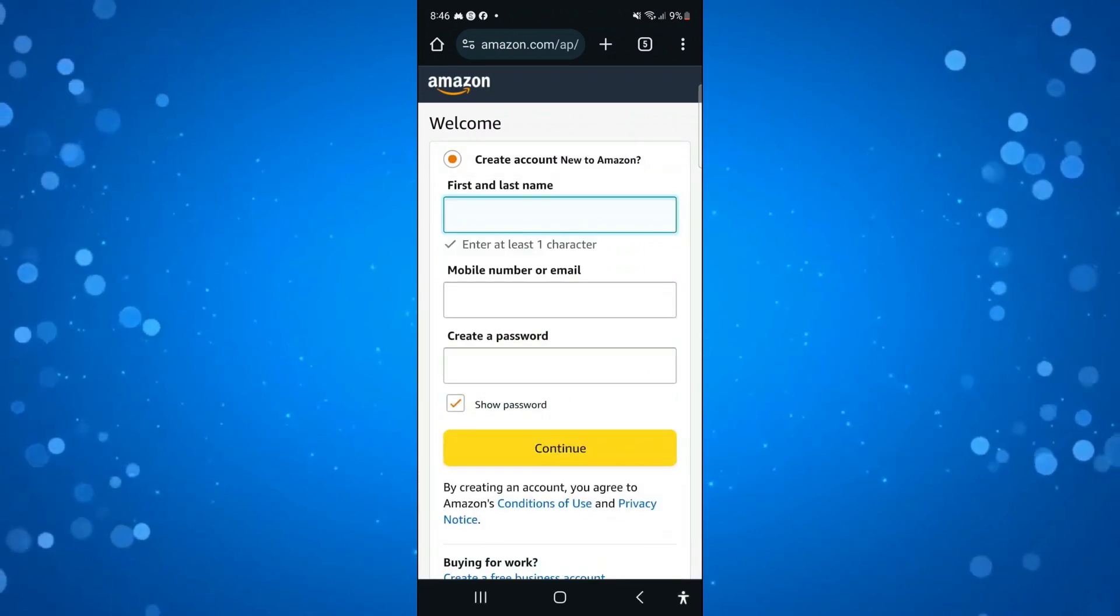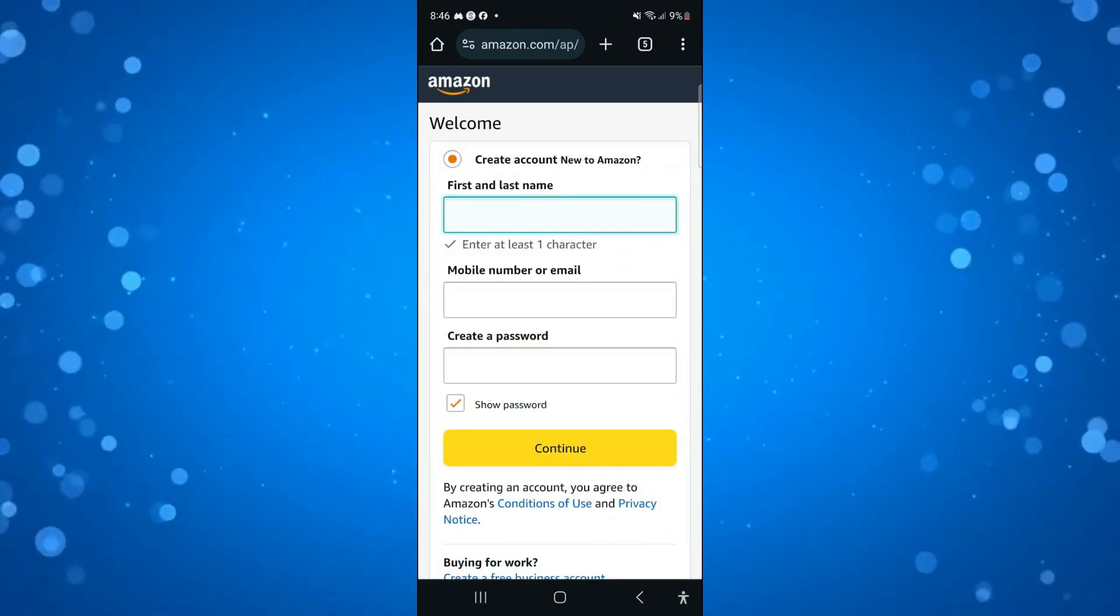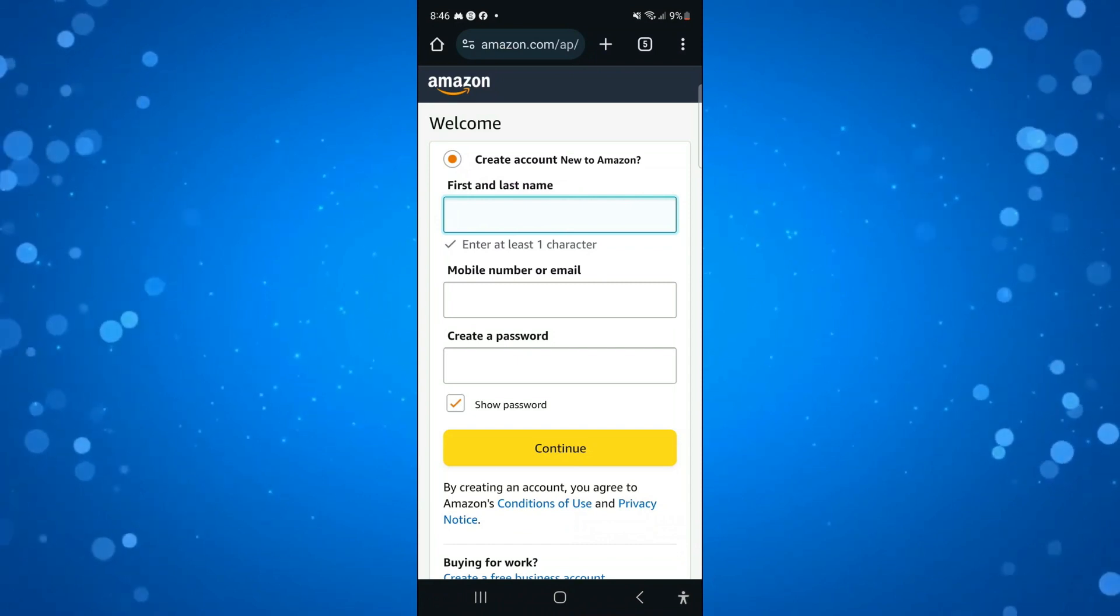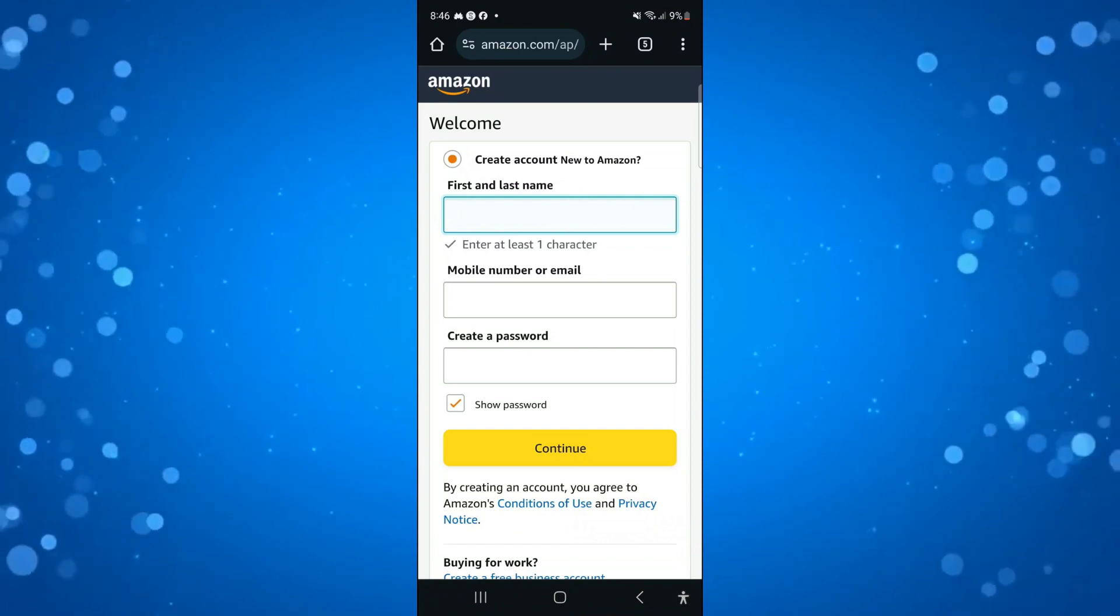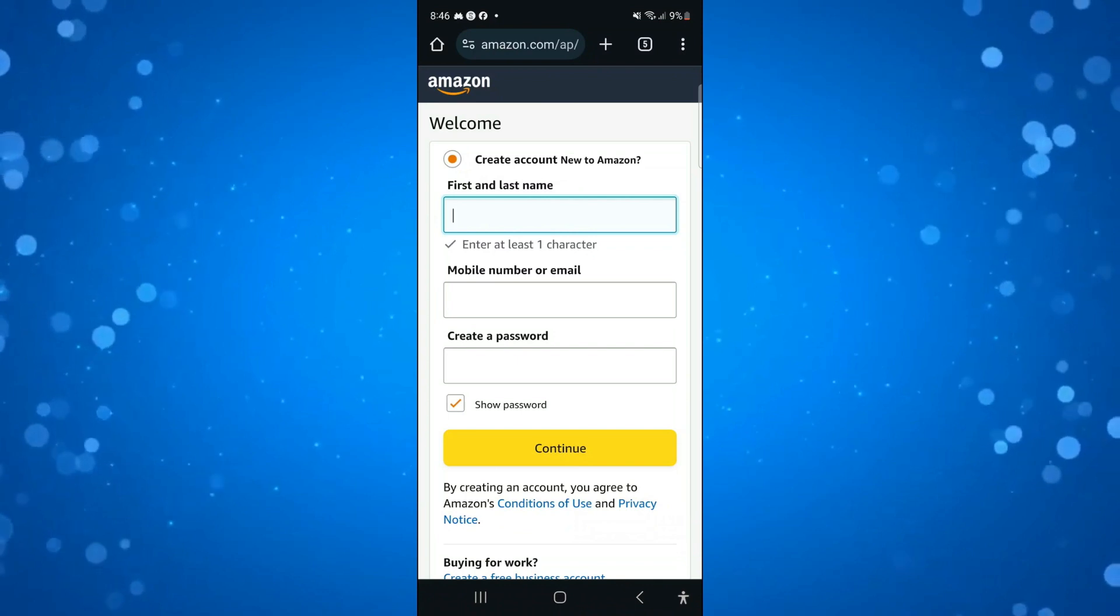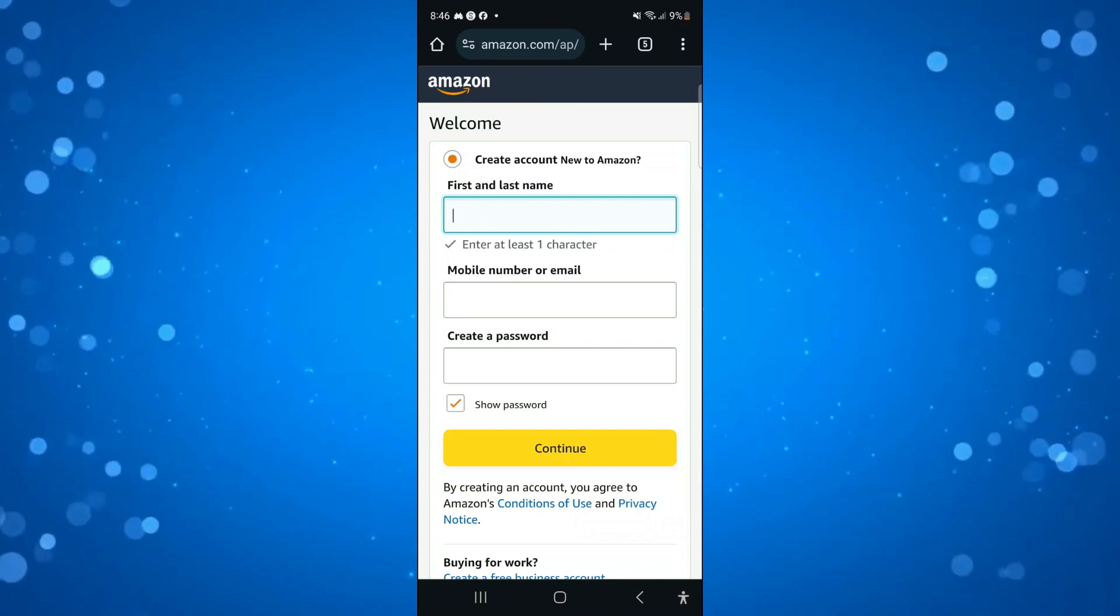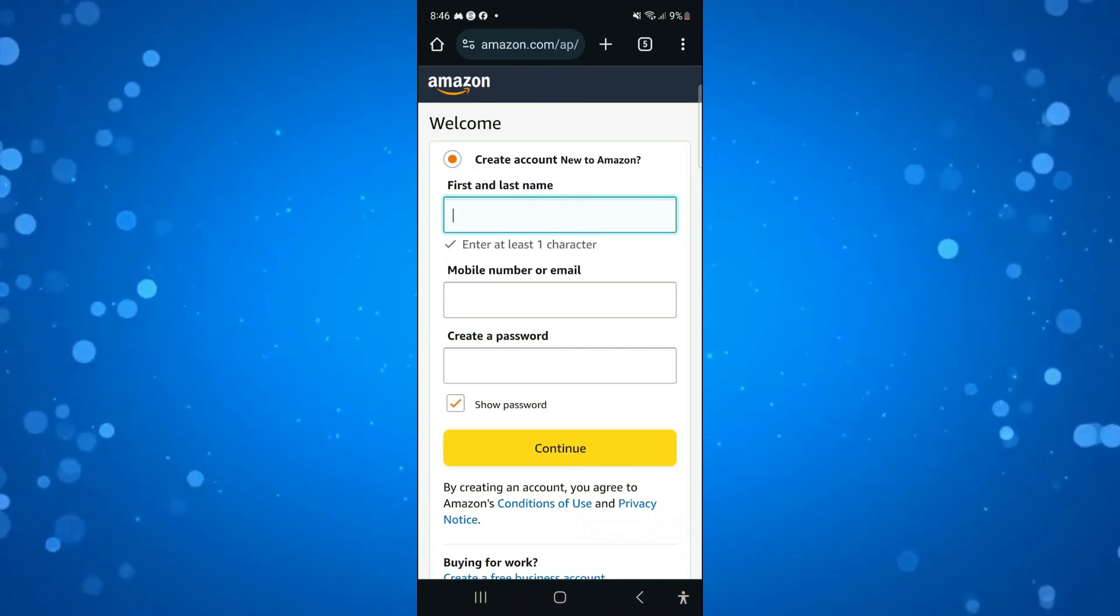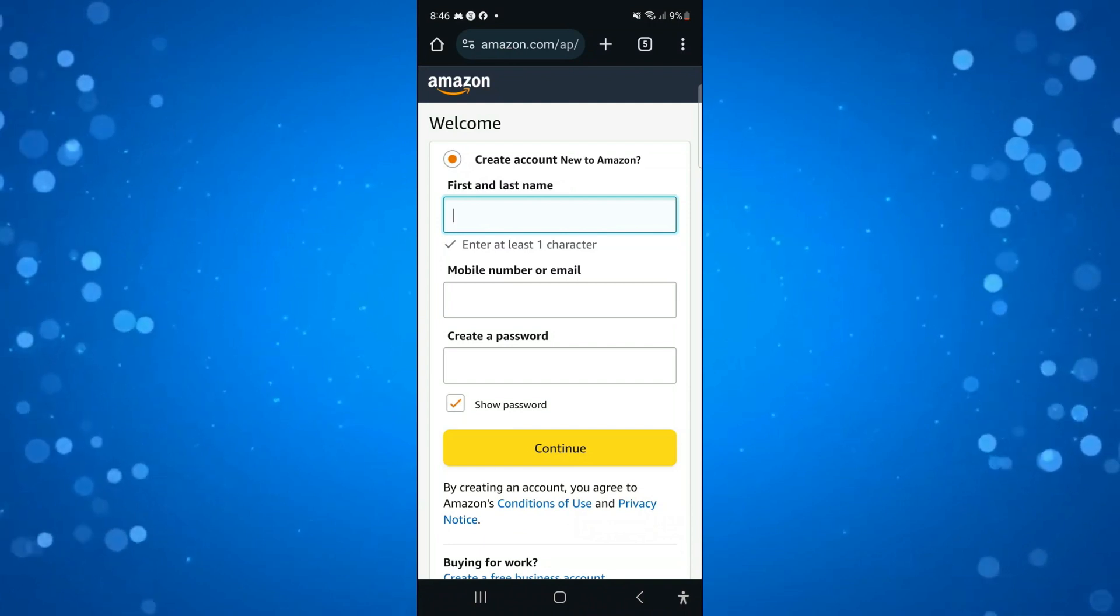From here, you can enter your details. You need to put your name and a password, and as you can see, you've got the choice to enter either a mobile number or email. Because we want to sign up without a phone number, we can just enter an email instead.